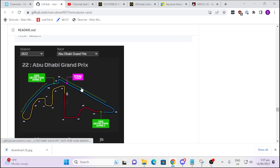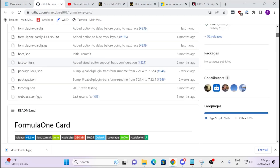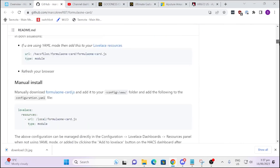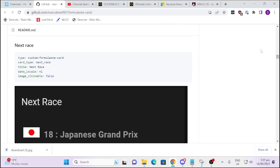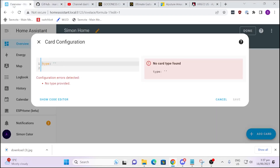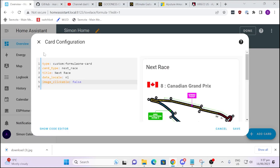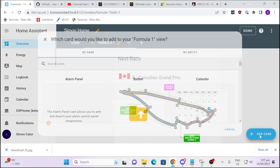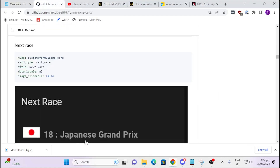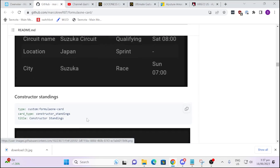Now we go along to the GitHub repository and start selecting our little pieces of code. For example, if we want the next race card, we copy that piece of code, come back here, and make sure you delete the old placeholder code that's sitting in there. We paste that in, hit save, and there you've got your first card already.